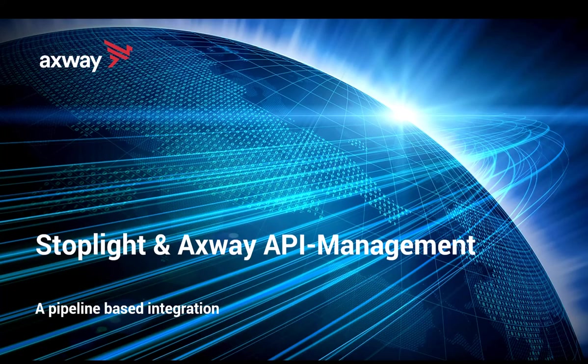Hello, my name is Christoph Wichmann and in this video I would like to explain how to integrate an API design studio like Stoplight with the XP API management solution.